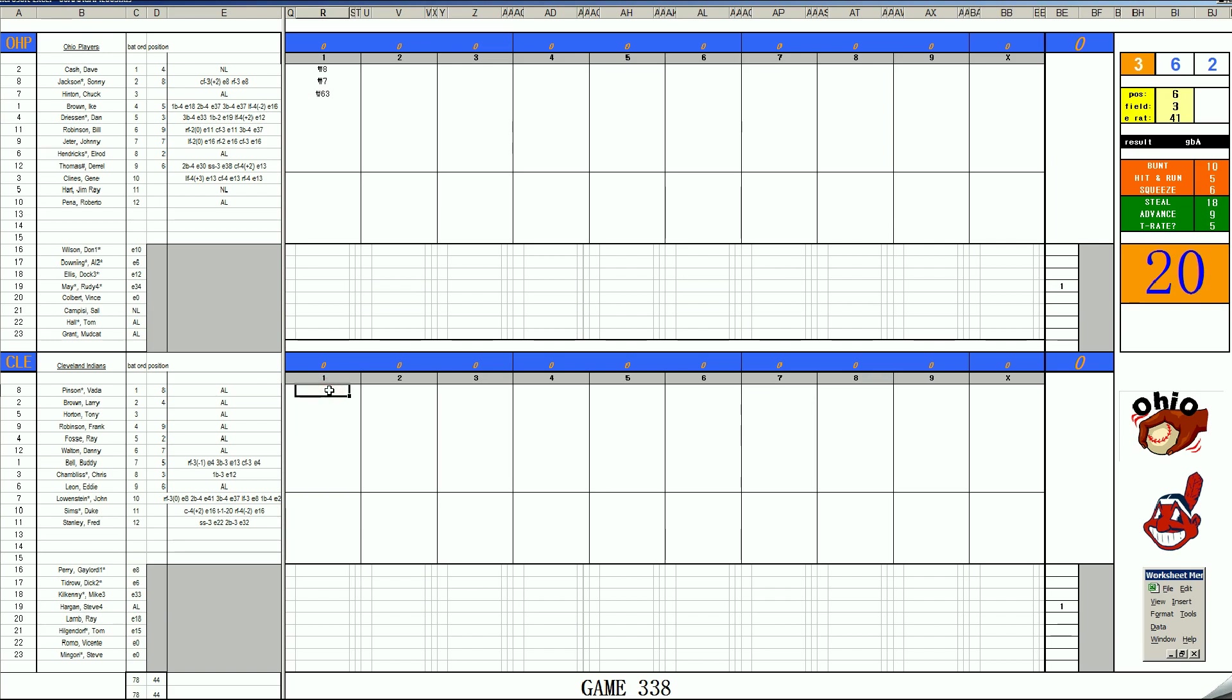All right, the Indians have got to get it going today. Leading off for them will be Vada Pinson, 38, rolls to first. Larry Brown, 3-10, short. And Tony Horton, here's a whiff.